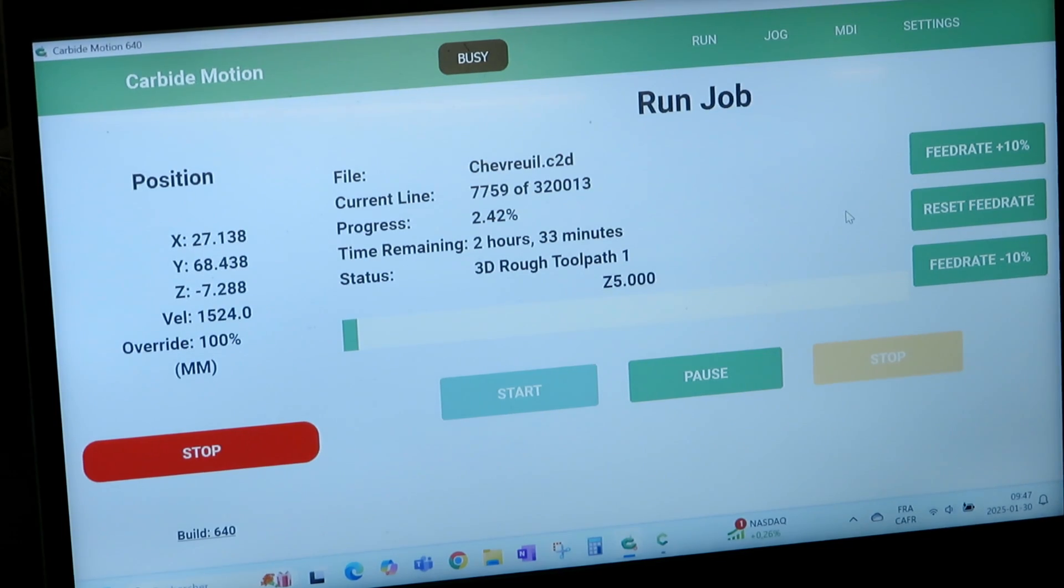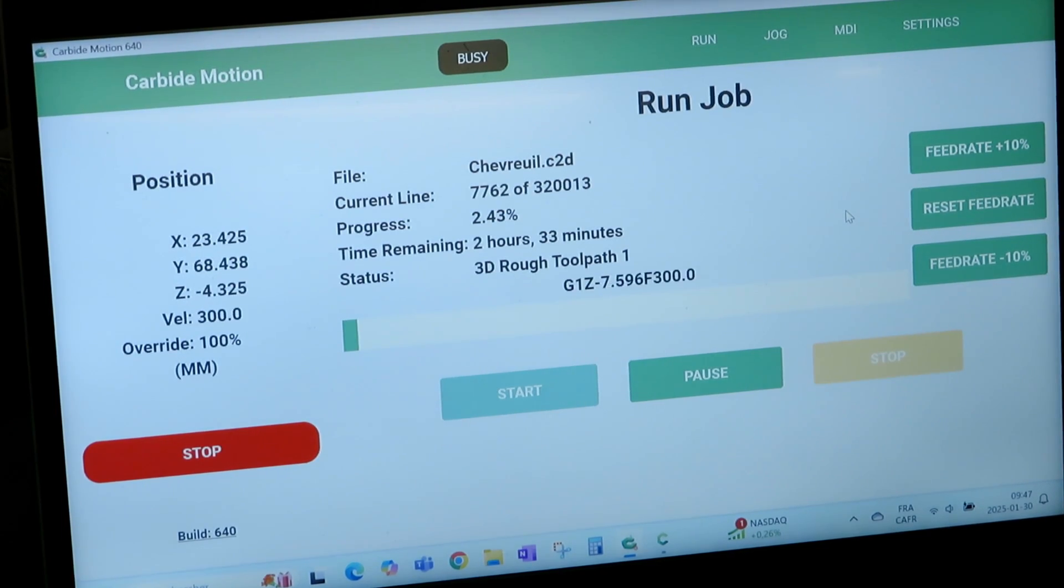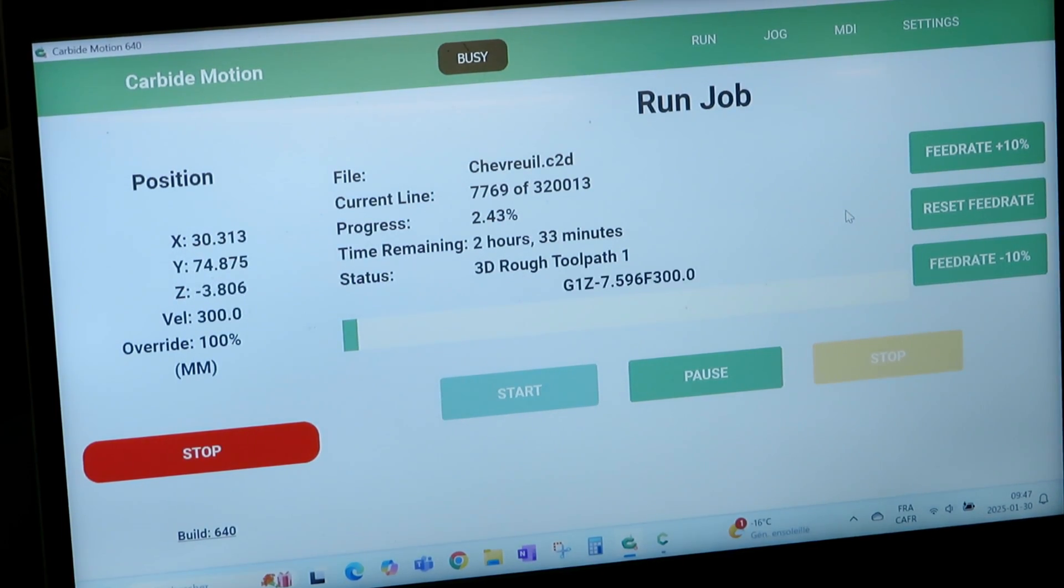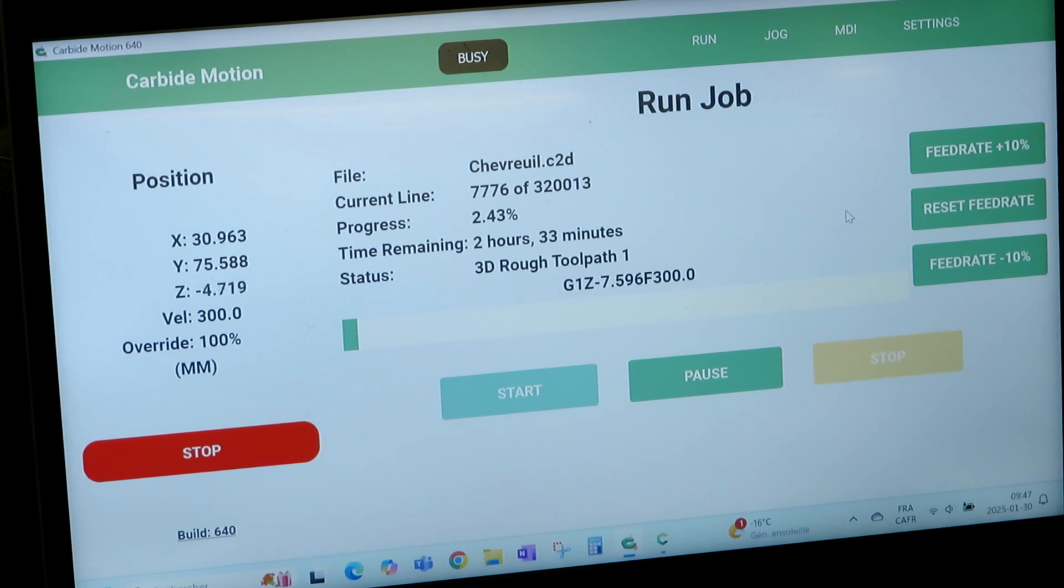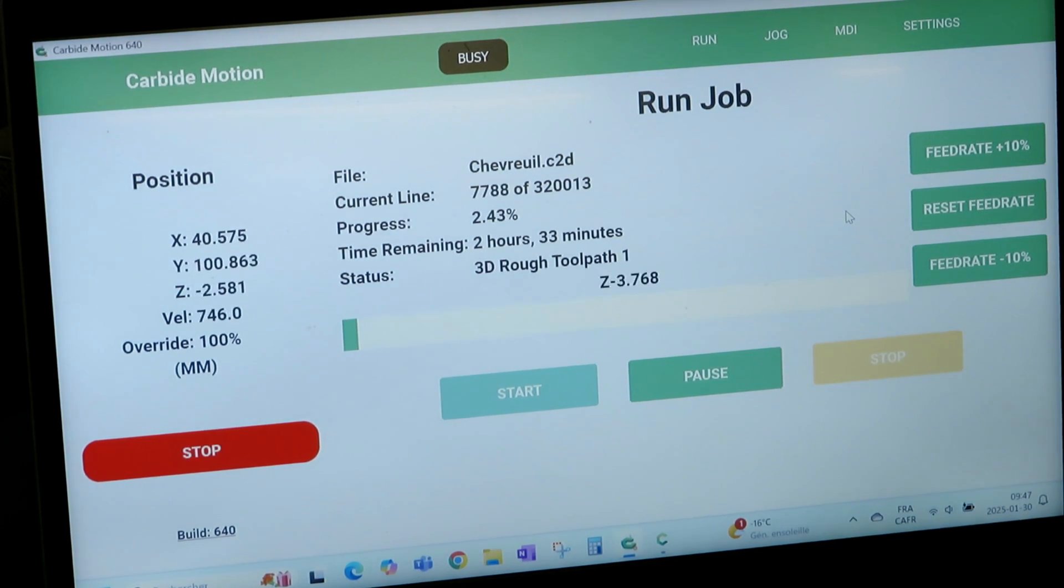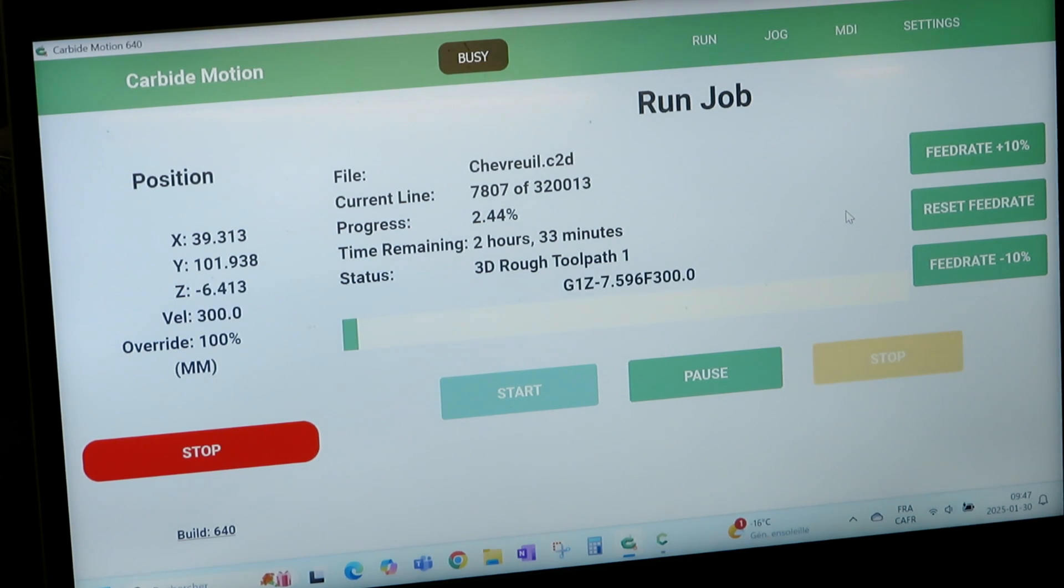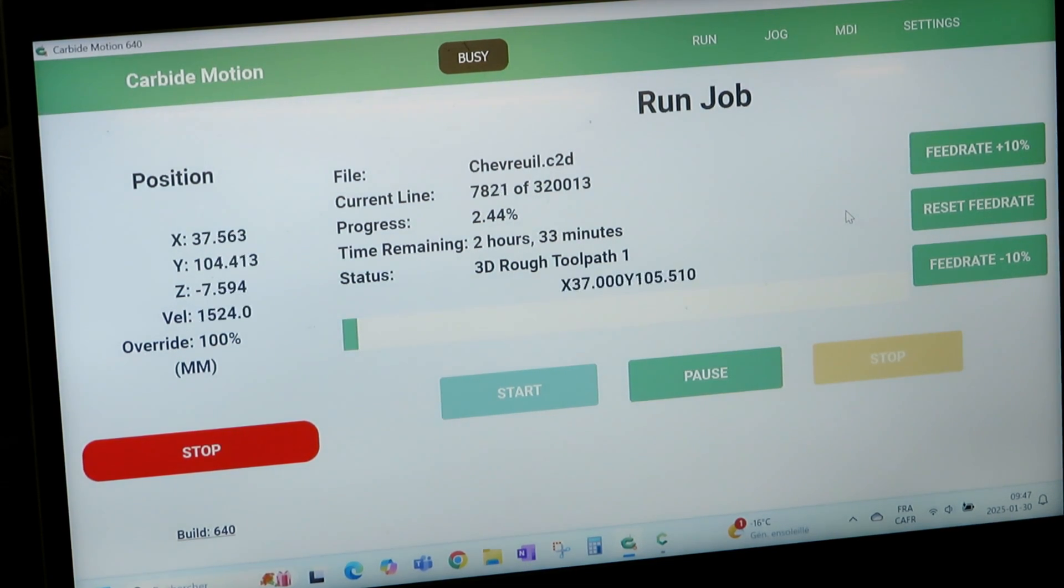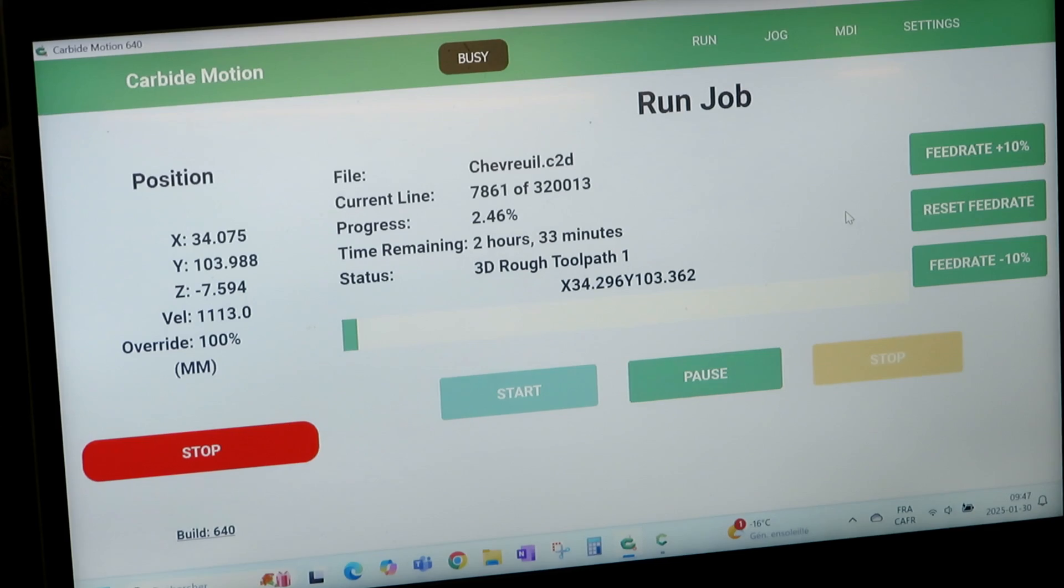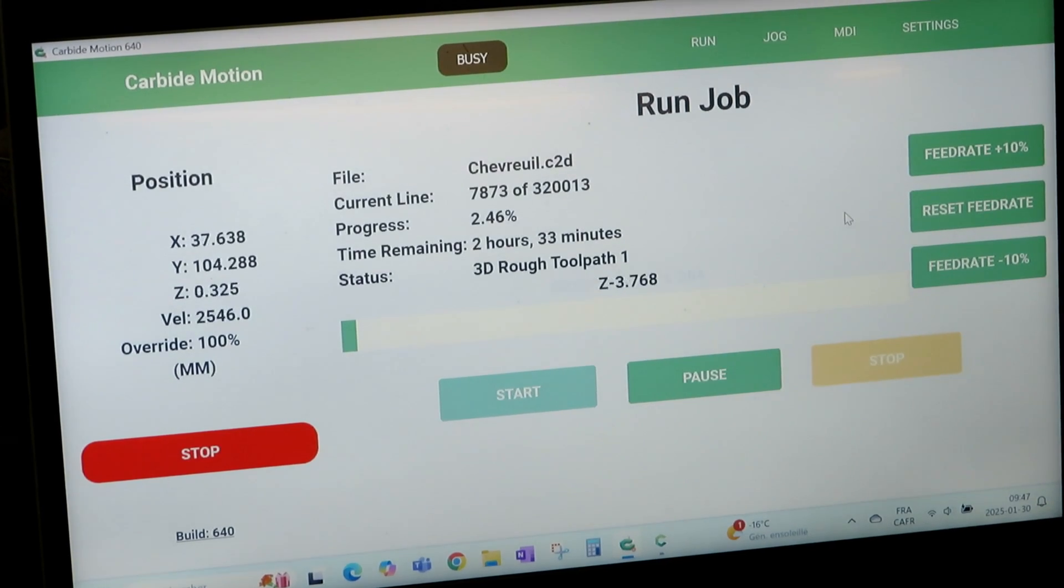So the next step, oh by the way, Carbide Motion, you can look at it. You have your estimate how long it's going to take on the left. You see where it is, what it's doing. And on the right you have some buttons where you can accelerate or go faster or slower in order to adjust to whatever is going on on your machine.